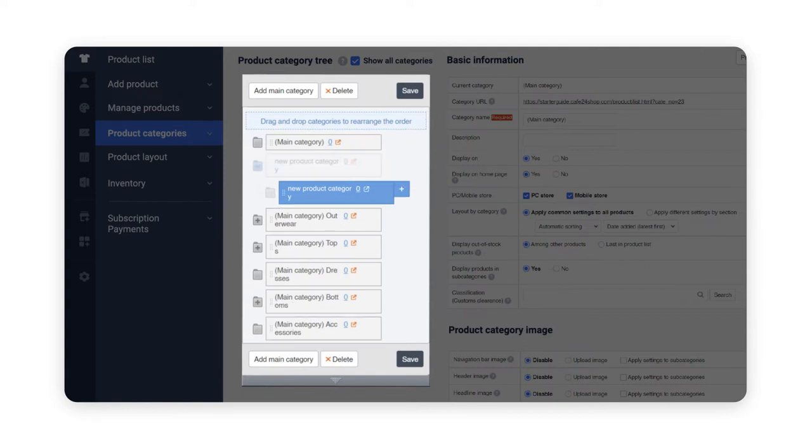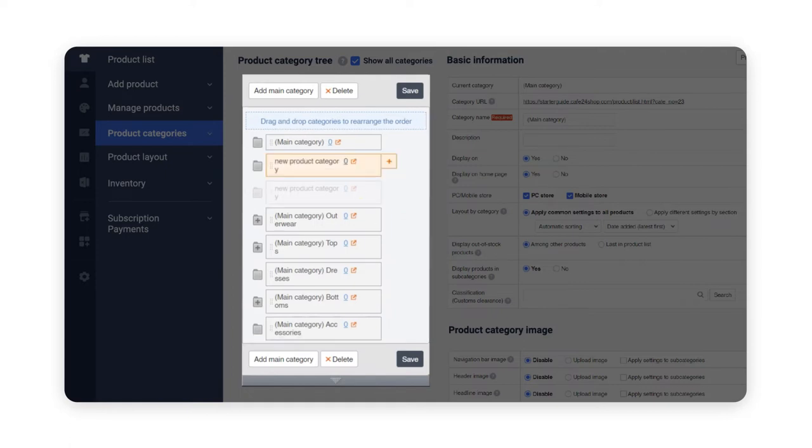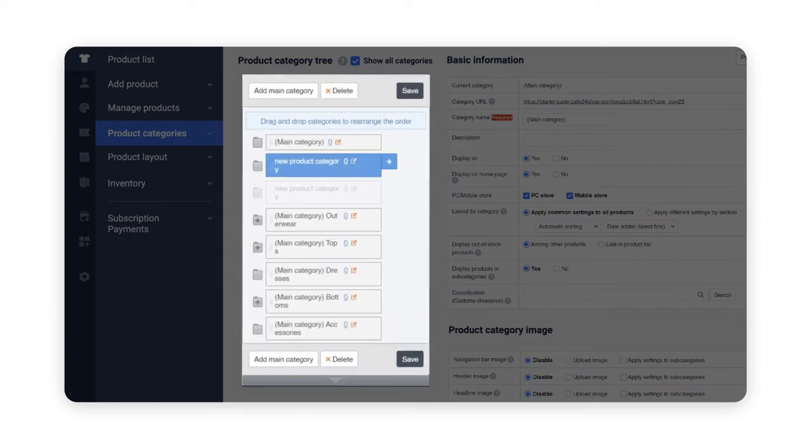Each category can also be moved upwards or downwards. For example, a subcategory can become a main category. Once again, make sure to click on save after moving to successfully save all the changes.